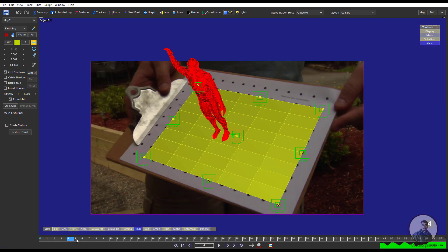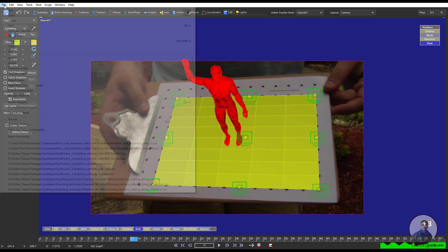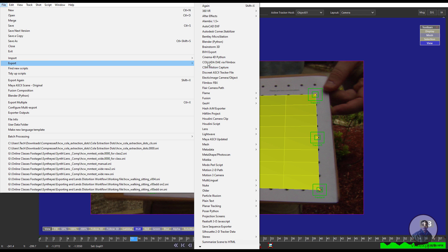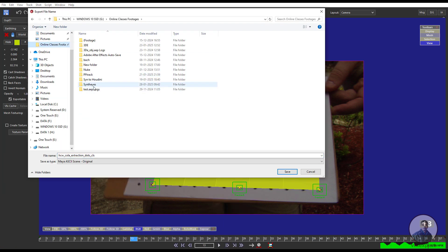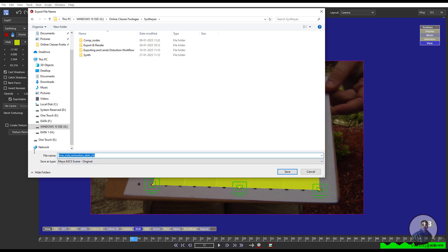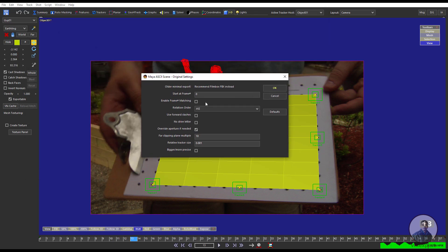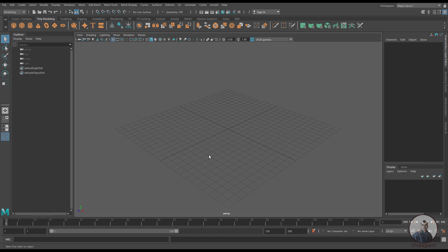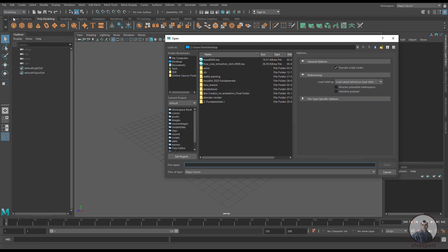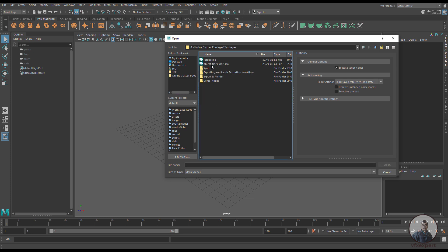So after this I am going to export this camera track for Maya. So simply just we have to click on this file, then we have to click on export, then go to this folder and select this Maya SKC in original. So inside this Synthesize folder just I am going to give a name — so object track. Then we have to click on save. Then select your starting frame which is 0. Then rotation order X Y Z. Now simply just we have to click on OK.